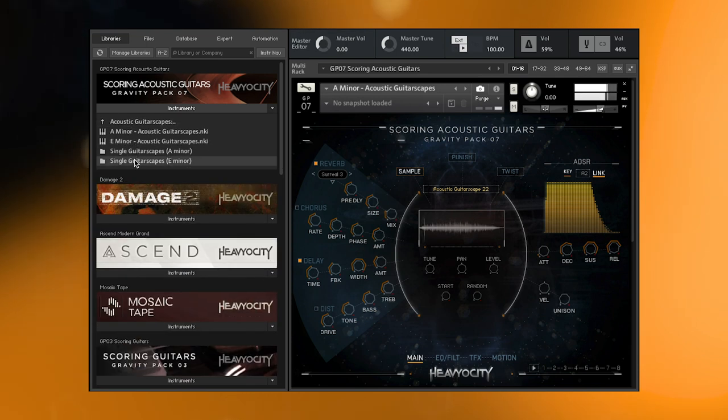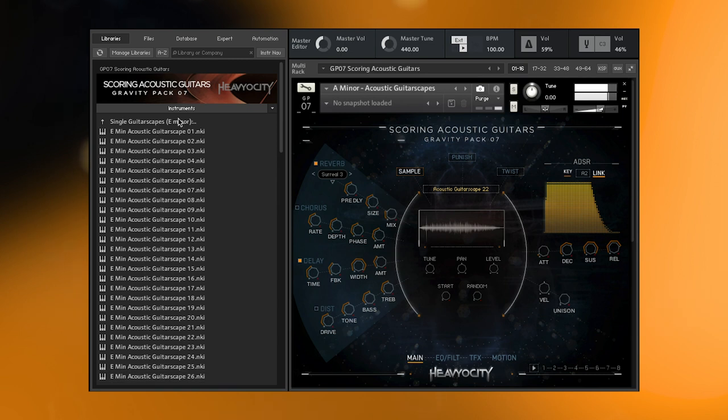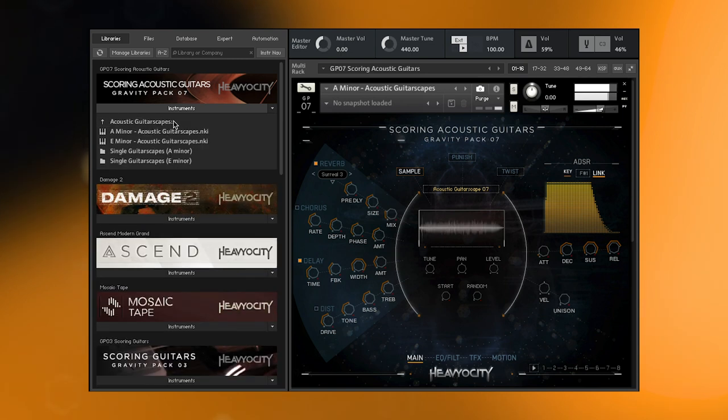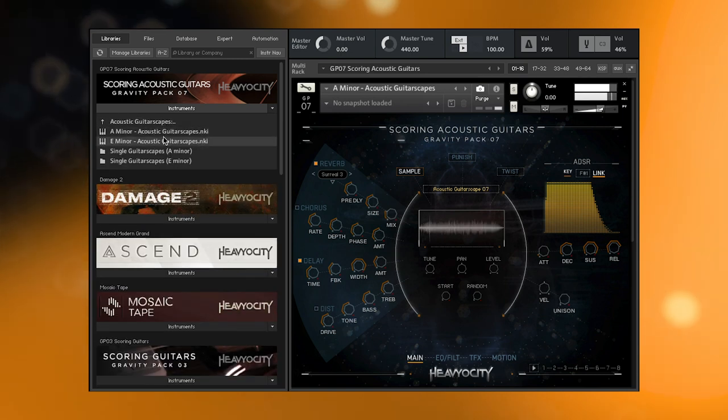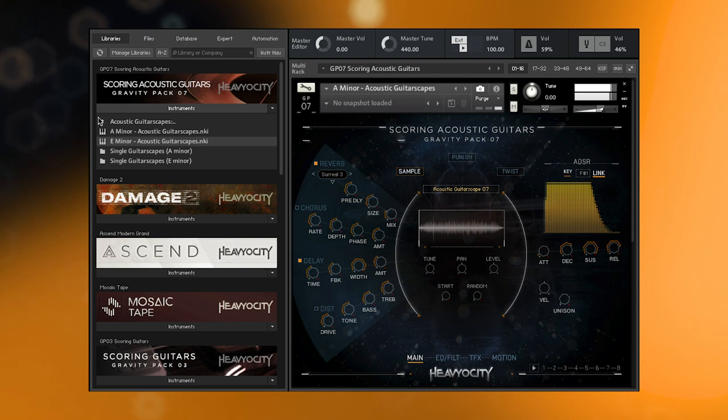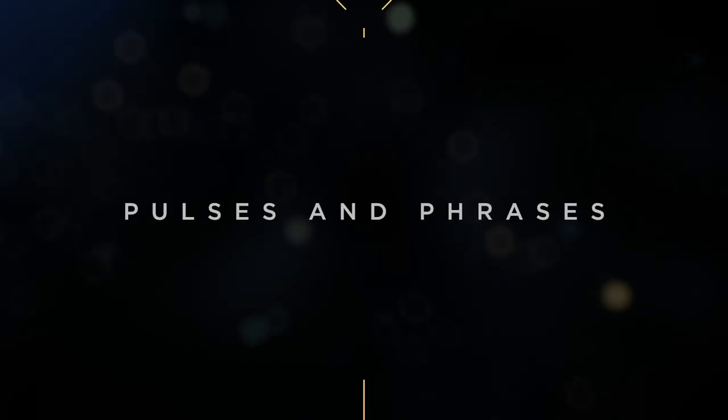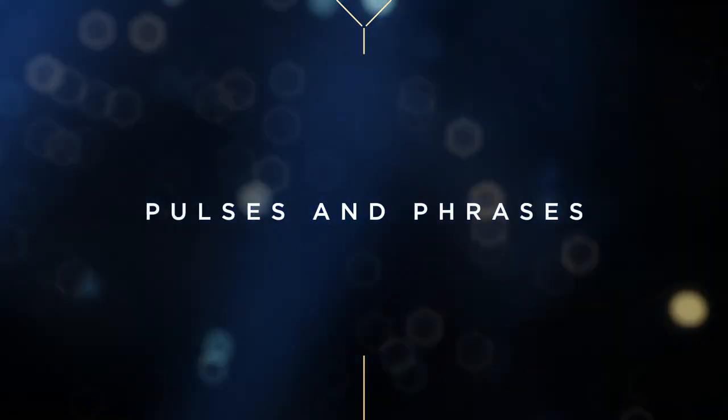You can find them in the two different tuned menu instruments, or as single sound NKIs, giving you more flexibility for playing these uniquely crafted sound design layers.